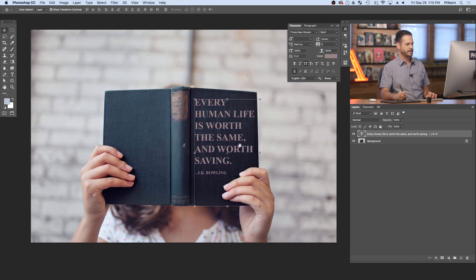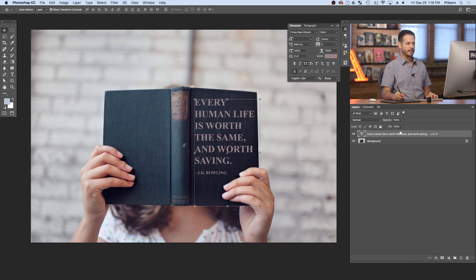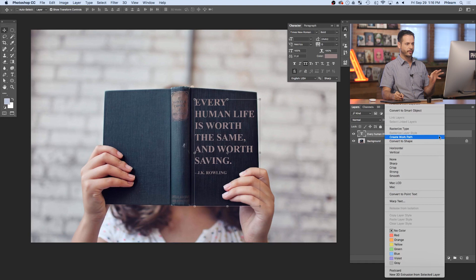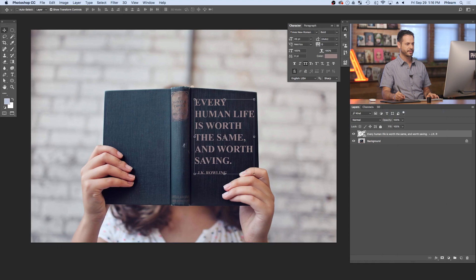What you'll probably notice here is it doesn't look like it's actually in the photograph, because the book is kind of tilting. We just need to adjust this. So what we're going to do is first turn this into a smart object — that's going to allow us to transform it and make it look like it's on the book itself, and it's also going to allow us to use smart filters, which are really cool. So let's right click here and go down to Convert to Smart Object. It no longer says T — so this is now a smart object.